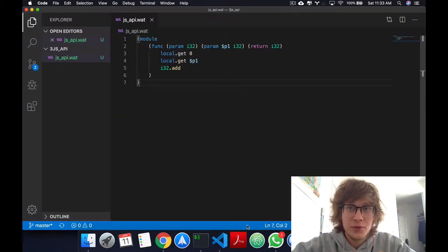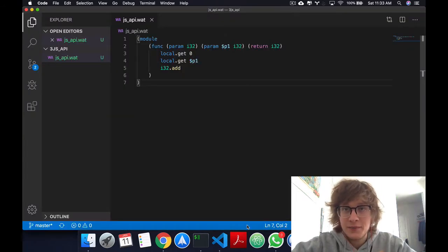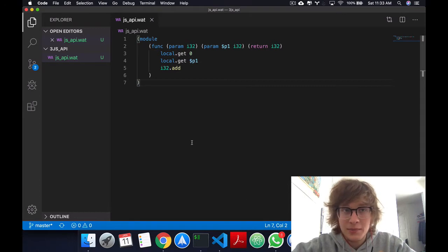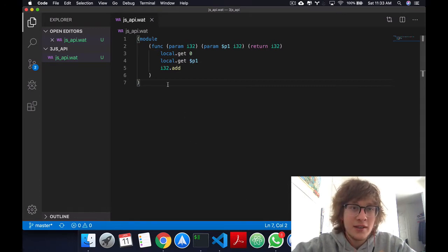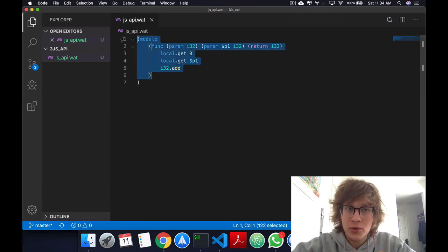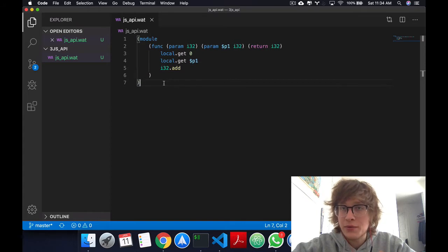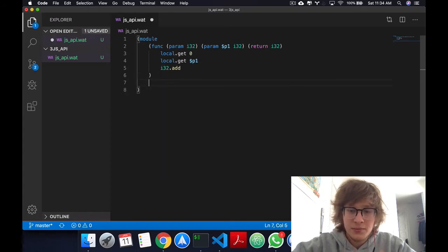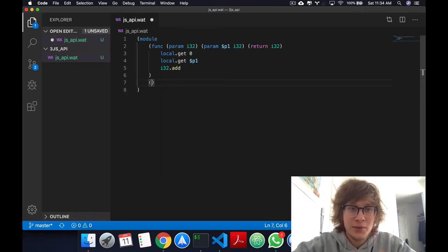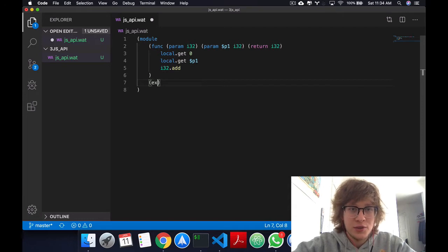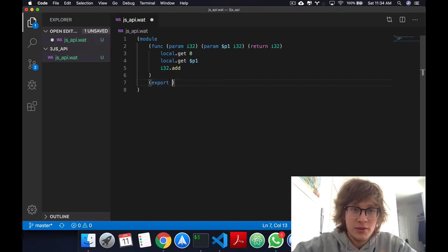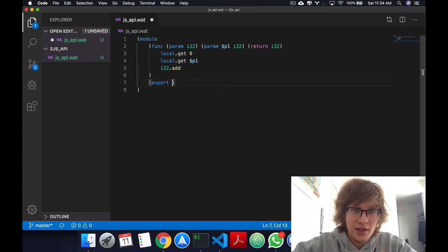Before we get started with using the WebAssembly API, we have to first export this function that we made in the previous video. So just a little bit more syntax before we get into the nice stuff. You just do export, as usual, the S-expression, and export.